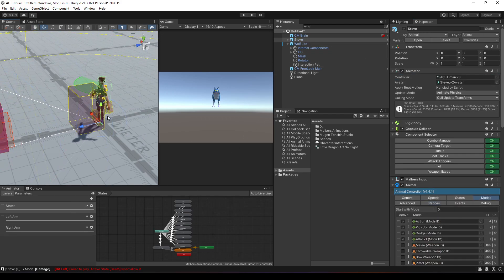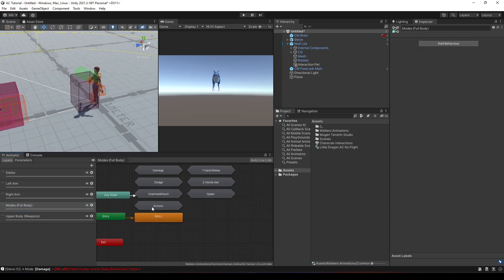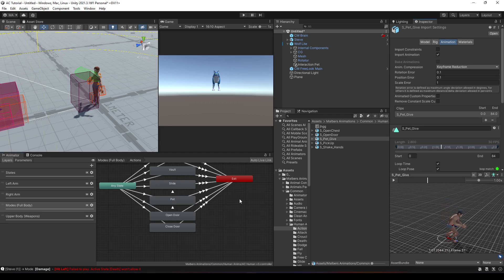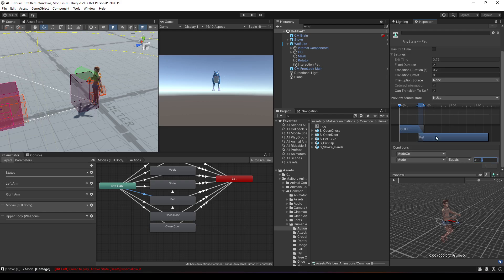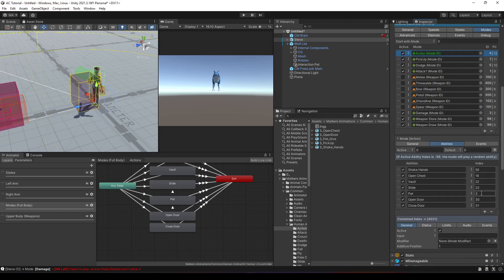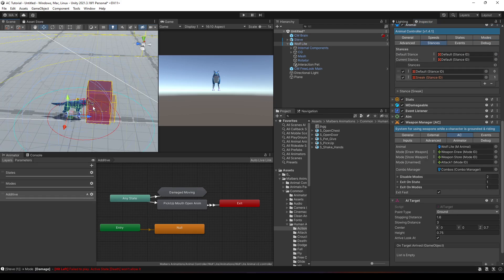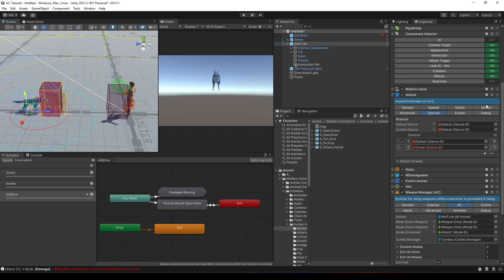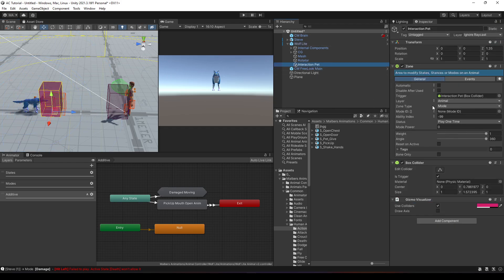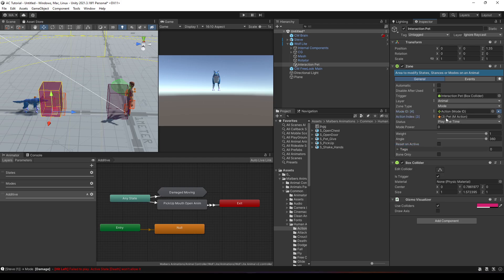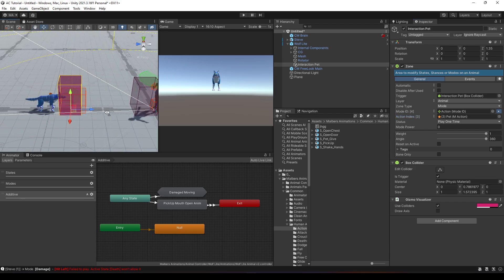The wolf and Steve already have some petting animations. If we go to Actions, you'll see that Steve has a pet animation with ID 3. You can also find it in Modes > Action Abilities as 'pet 3'. When Steve enters this zone, I want to enable that pet animation, so I'll add the action, set it to pet, and play it one time.